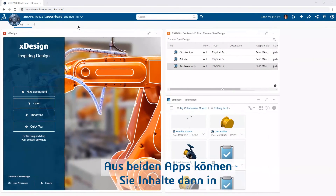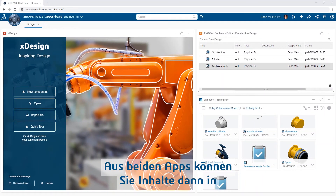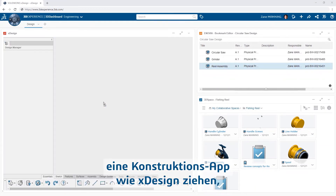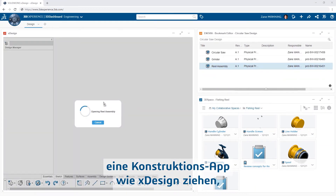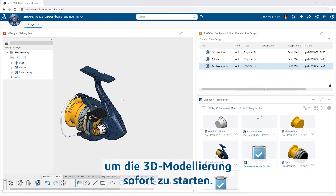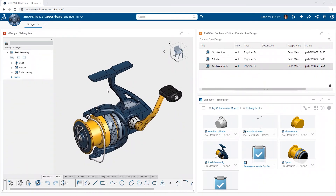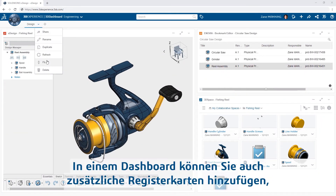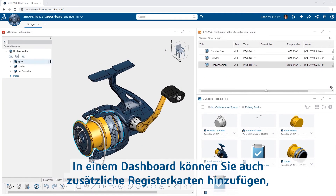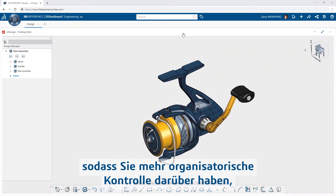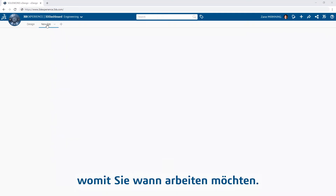For example, you can drag content from your 3D Spaces into the Bookmark Editor. From both of these, you can drag content into a design app like Xdesign to get started 3D modeling immediately. Within a dashboard, you can also add additional tabs, giving you more organizational control over what to work with and when.